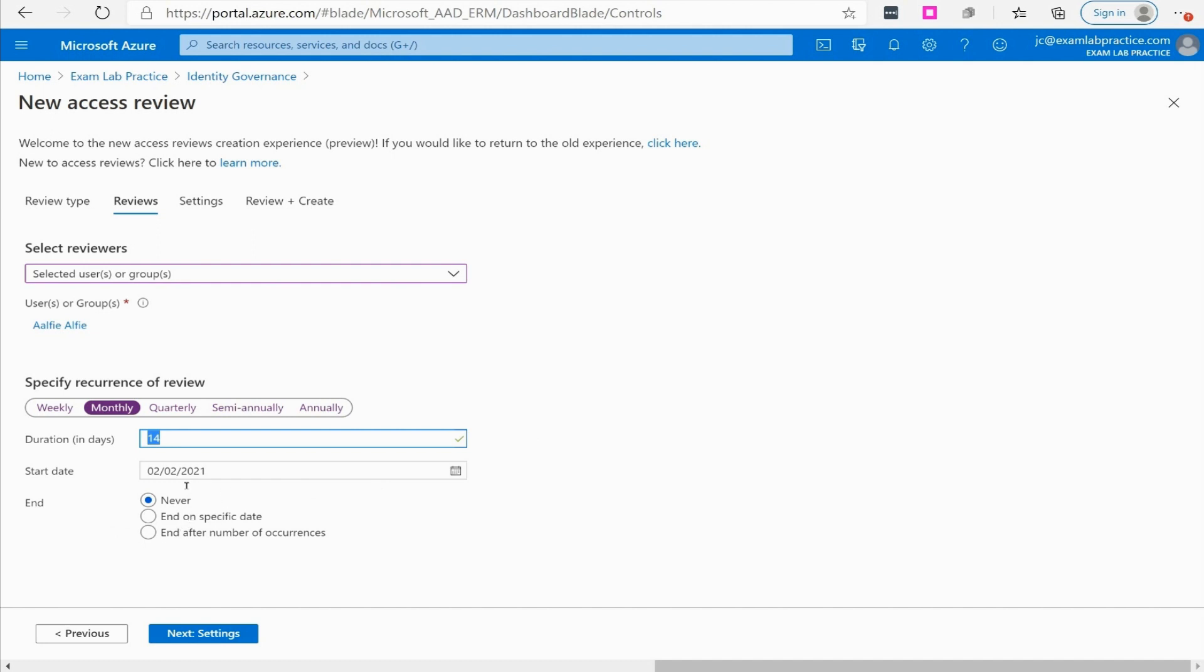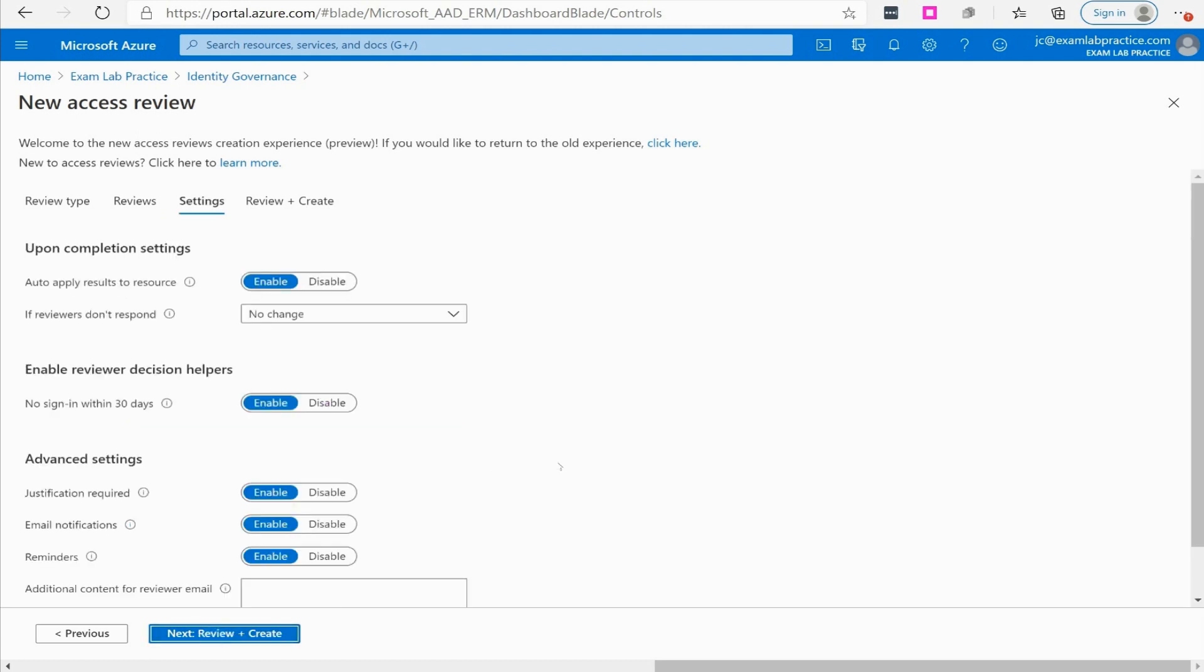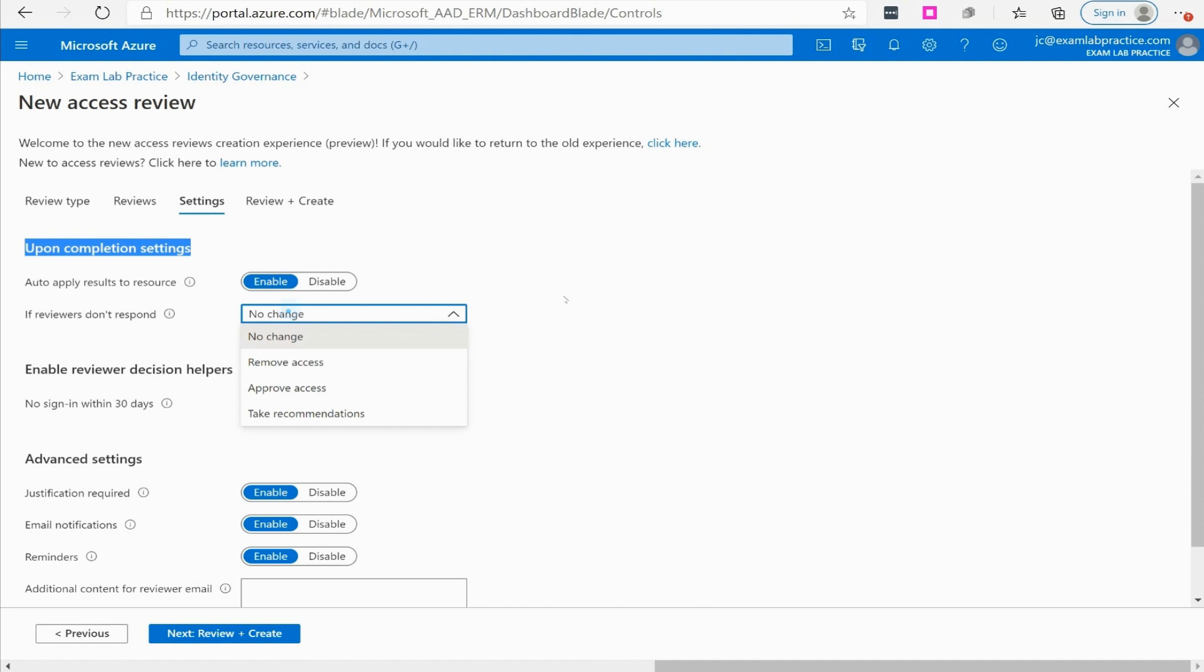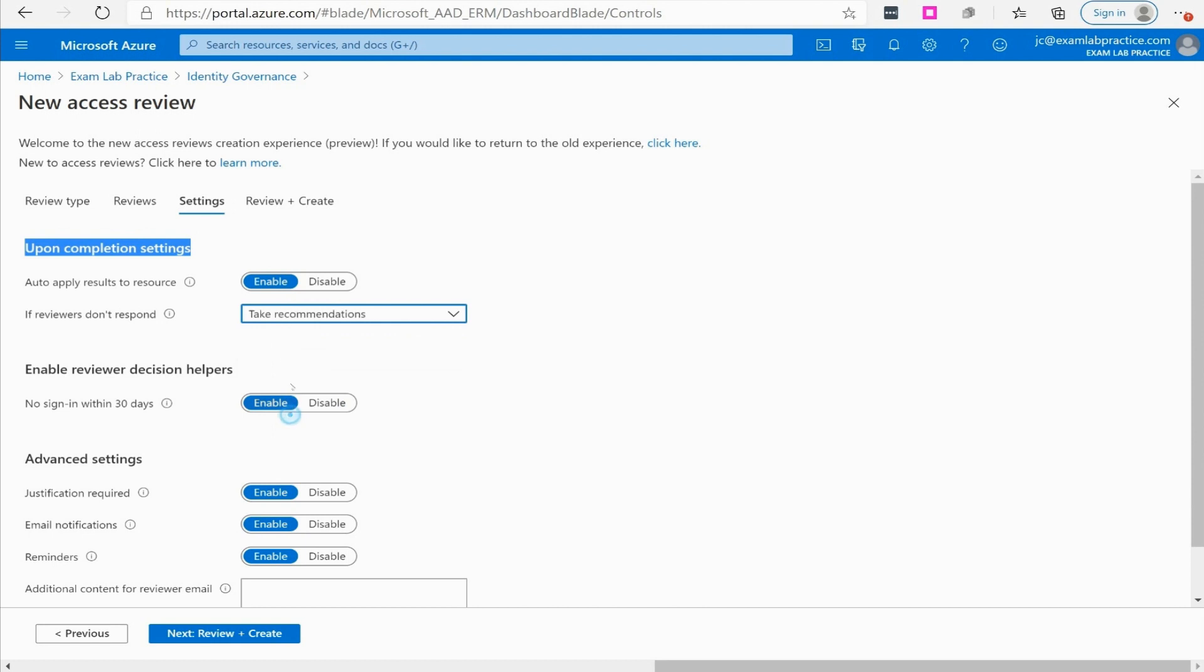Upon completion of these settings do you want to auto apply results to the resource? Go ahead and enable it. If the reviewers don't respond, what do you want it to do? Remove access, approve access, or take recommendation. I could say remove access, or approve access, or take recommendations which is based on Microsoft's recommendations.